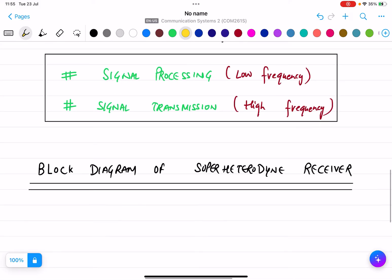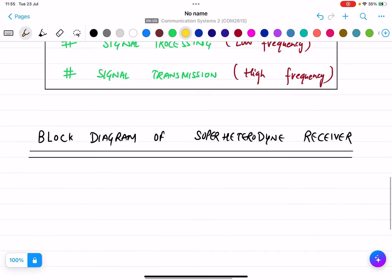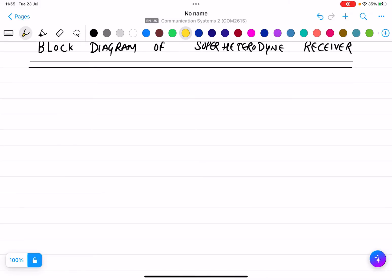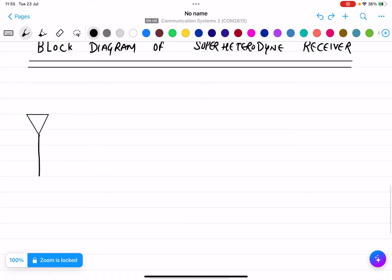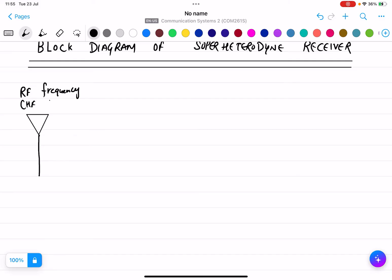In your syllabus there is not much detail for the superheterodyne receiver — I am only going to discuss the block diagram and the description of the blocks used. The first thing is obviously, since it is a receiver, it is receiving some signal. So I am drawing an antenna here, and let's say this is receiving the RF frequency — a high frequency signal.